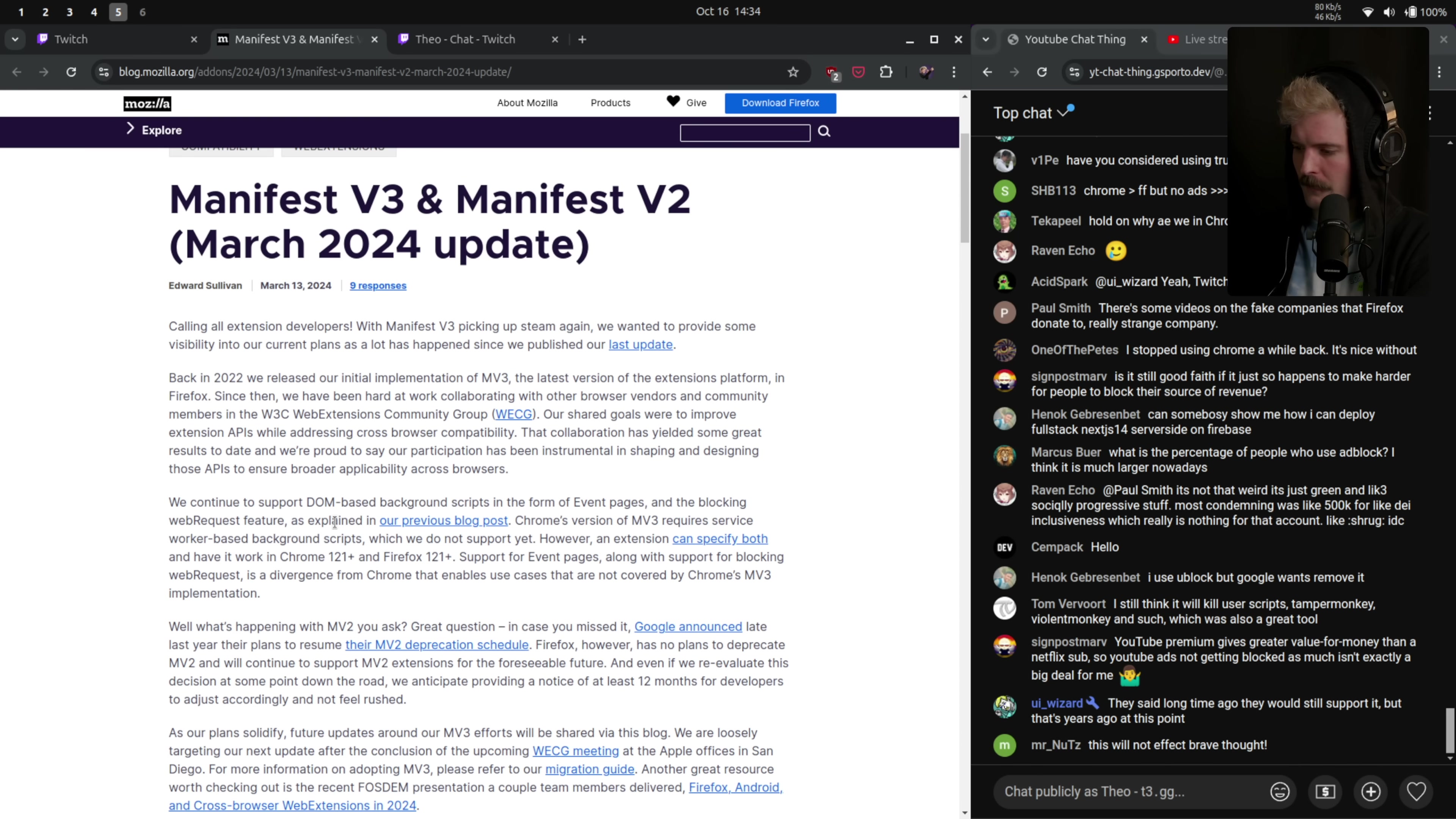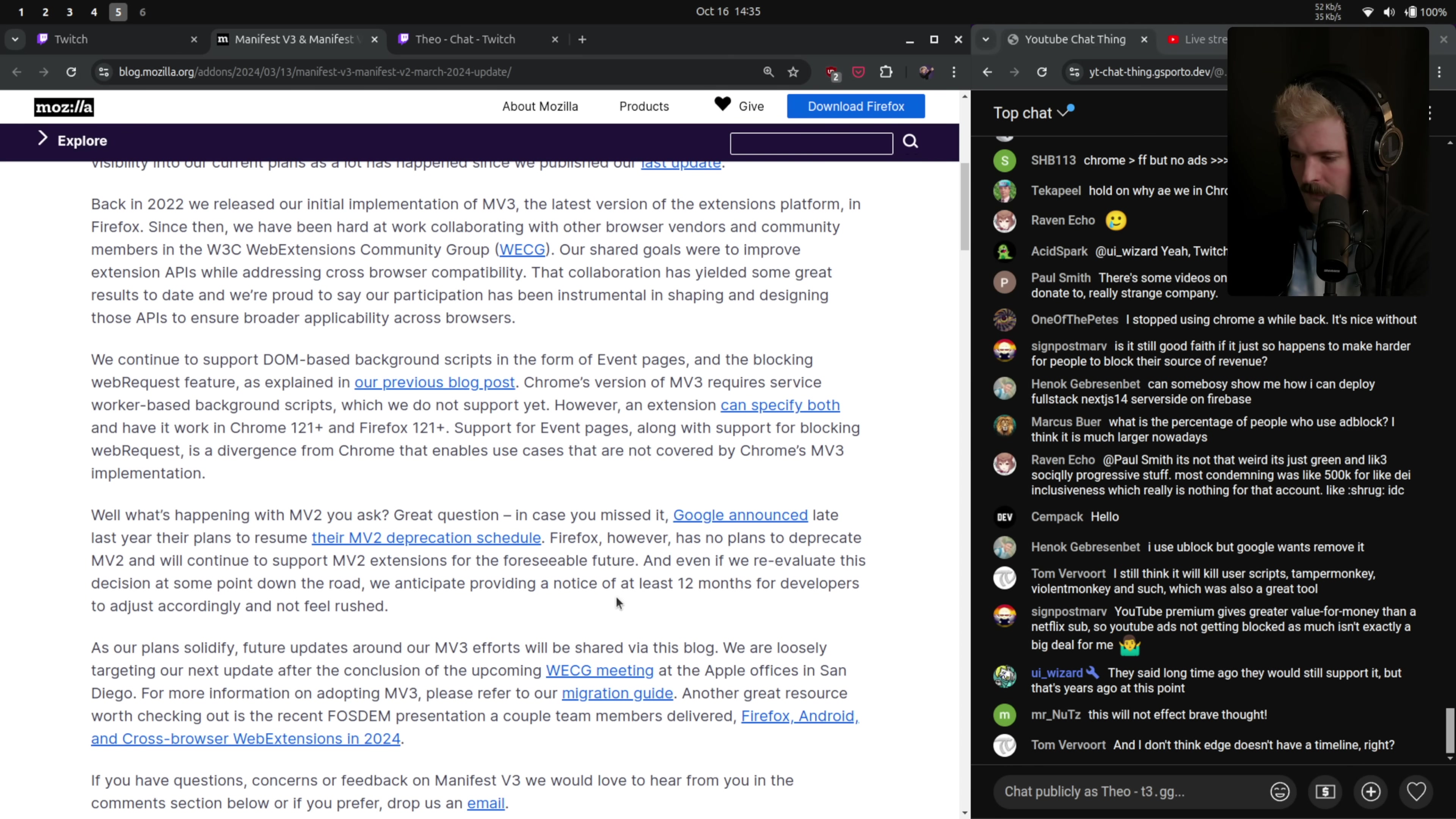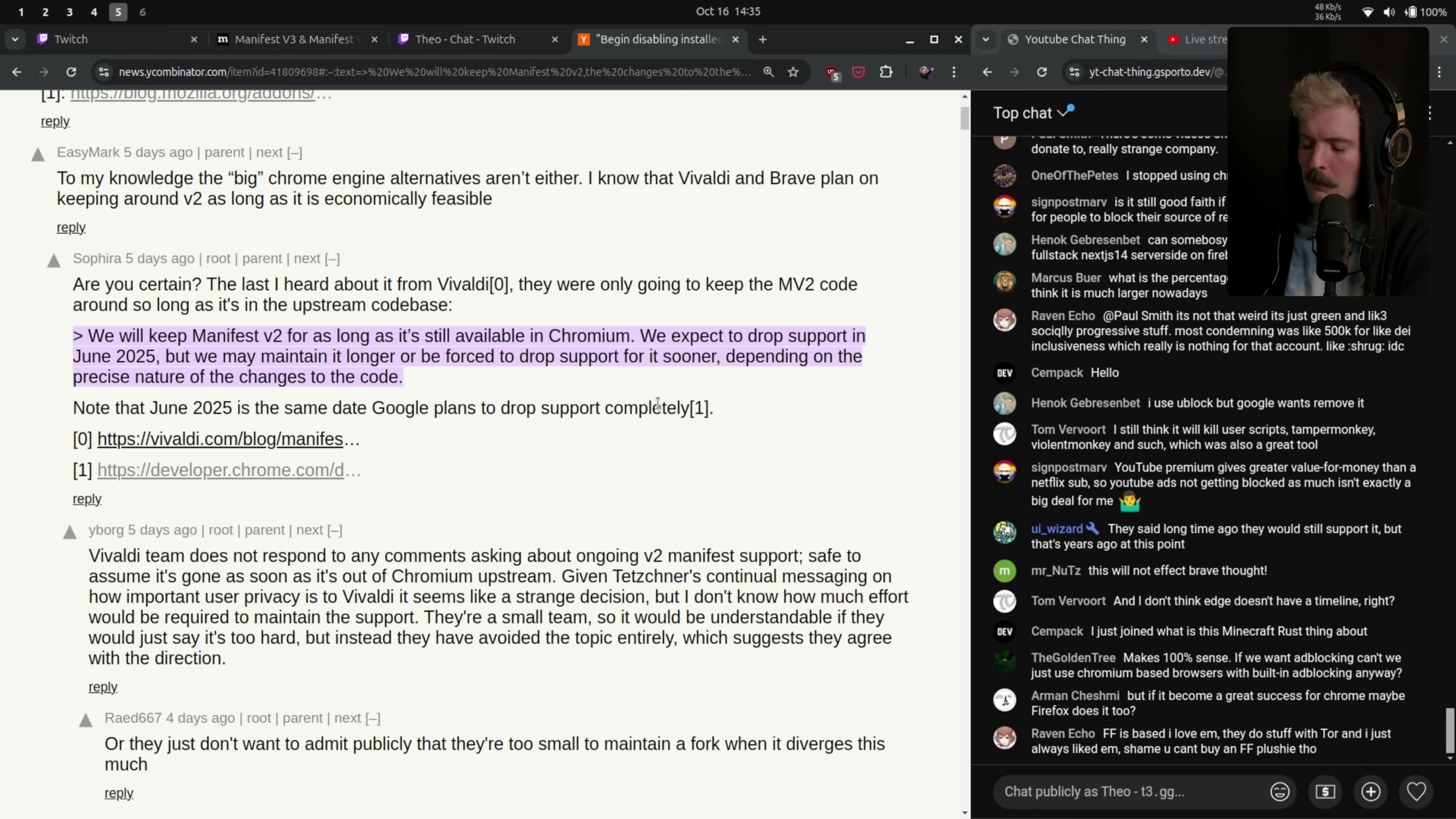For what it is worth, Firefox has confirmed they will not be disabling V2. Firefox has no plans to deprecate Manifest version 2 and will continue to support MV2 extensions for the foreseeable future. Arc has also made a statement. We will keep Manifest V2 for as long as it's still available in Chromium. We expect to drop support in June 2025, but we may maintain it longer or be forced to drop support for it sooner, depending on the precise nature of the changes in the code. In June 2025 is the date that Google plans to completely drop V2 support.